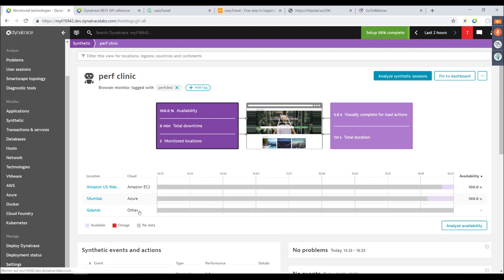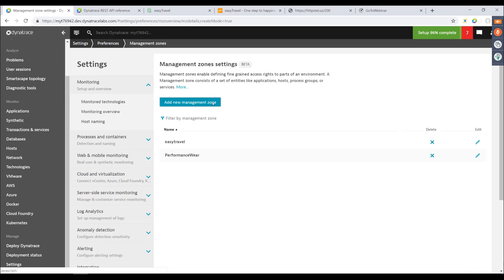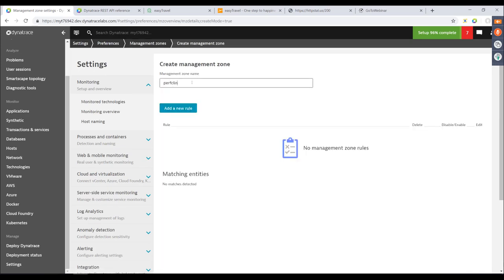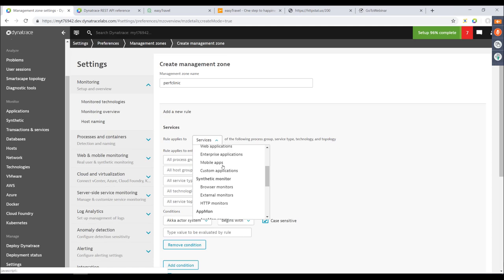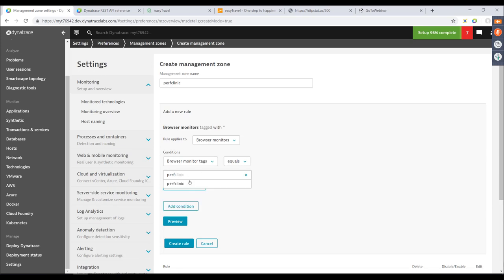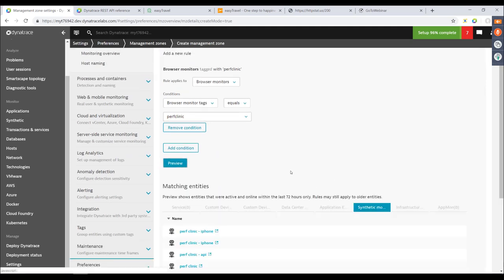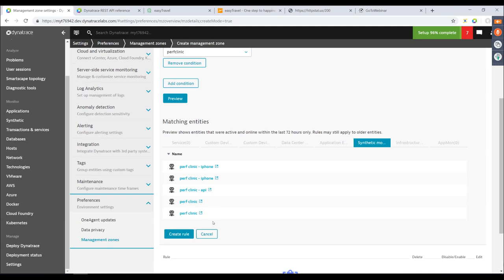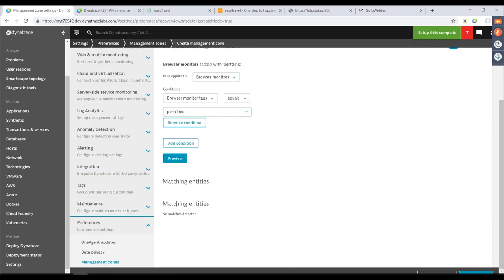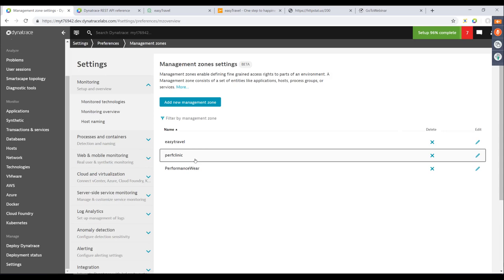Questions are coming in around tagging. As we can tag synthetic tests, we can obviously assign them to management zones, and alerting works exactly that way. In global settings under Preferences > Management Zones, you can define a new management zone called 'Performance Clinic'. You add a rule for synthetic monitors — browser monitors — specifying that every browser monitor tagged with 'Perf Clinic' should match into this management zone. There's even a preview button showing which monitors match. Whenever you create a new monitor via the API with that tag, it automatically matches into your management zone.